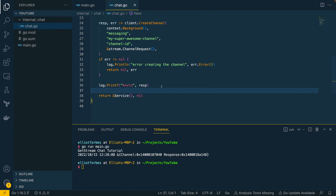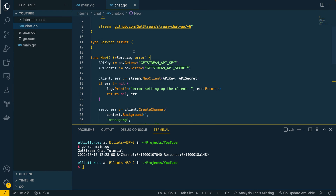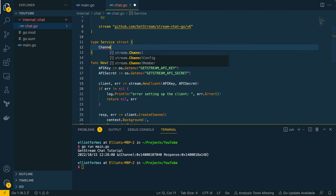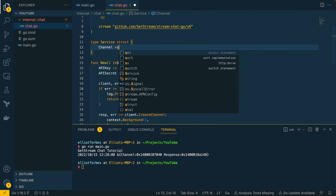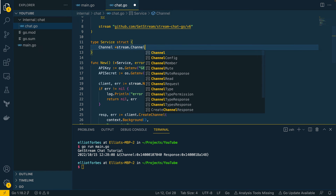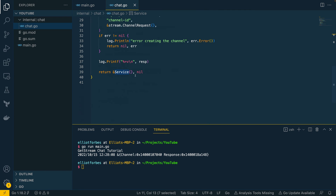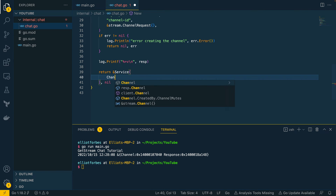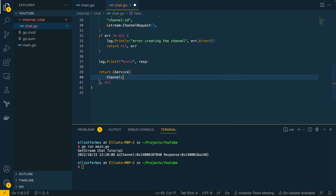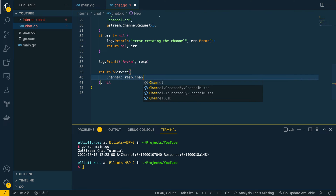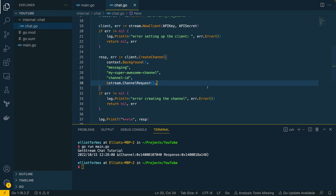Now that we've got this, we want to add the channel — which is a pointer to a `stream.Channel` object — within our service struct definition. Within the return statement we set `channel` equal to `response.Channel`.